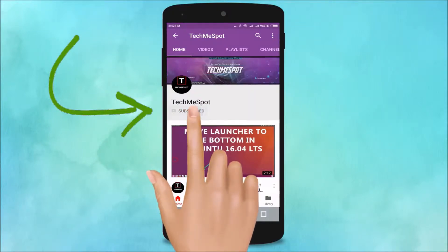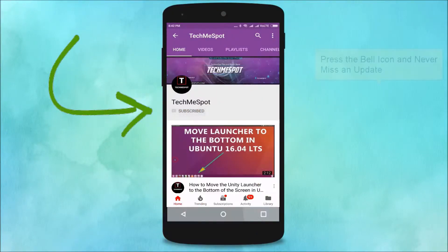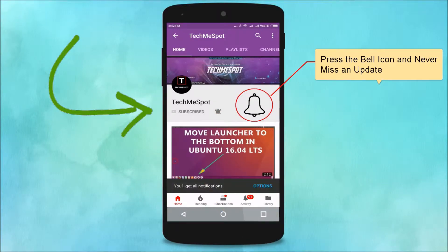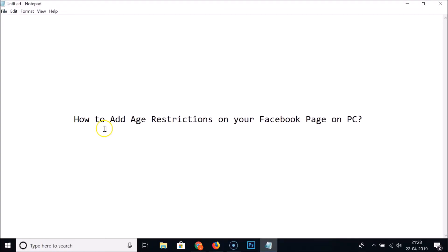Subscribe to the TechMe Spot channel and press the bell icon to never miss another update. Hi guys, in this tutorial I'm going to show you how to add age restrictions on your Facebook page on PC.